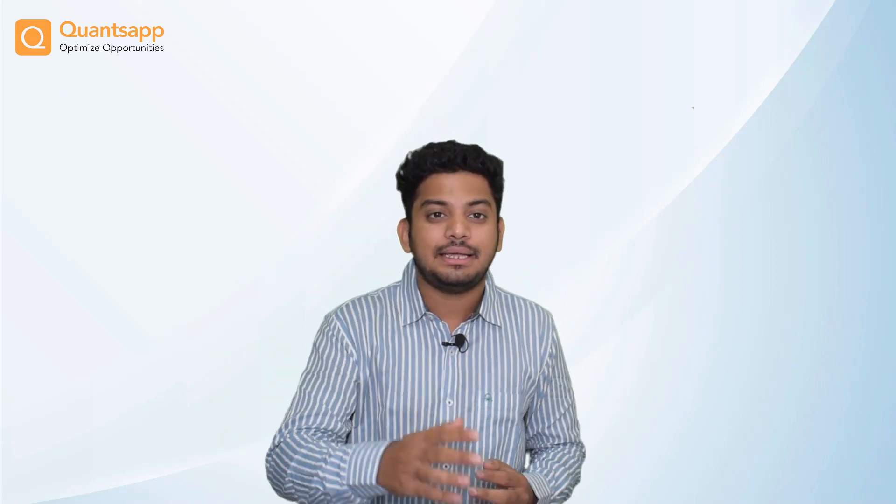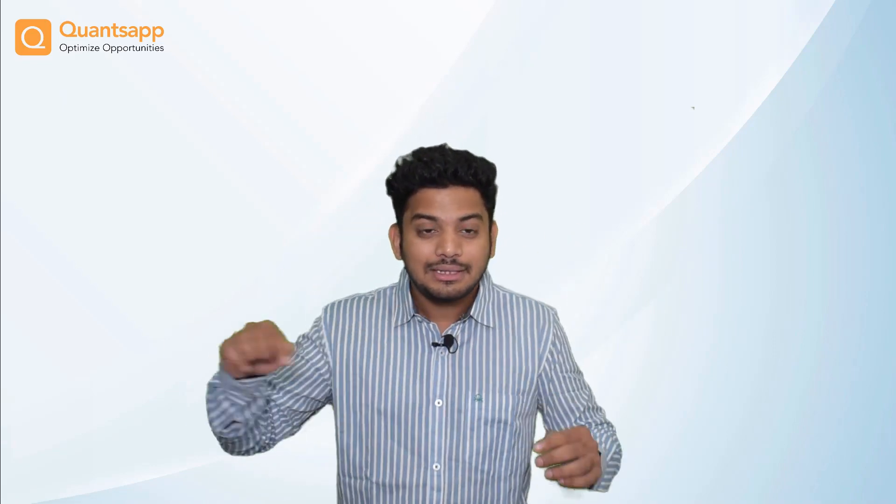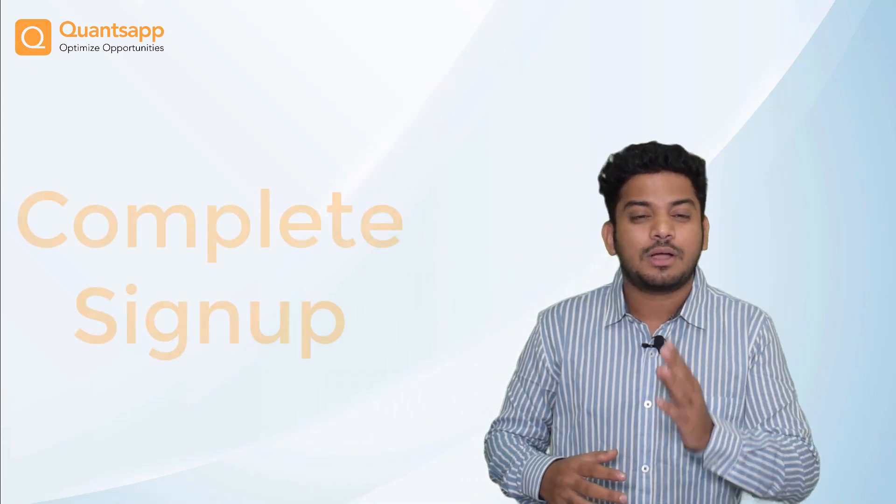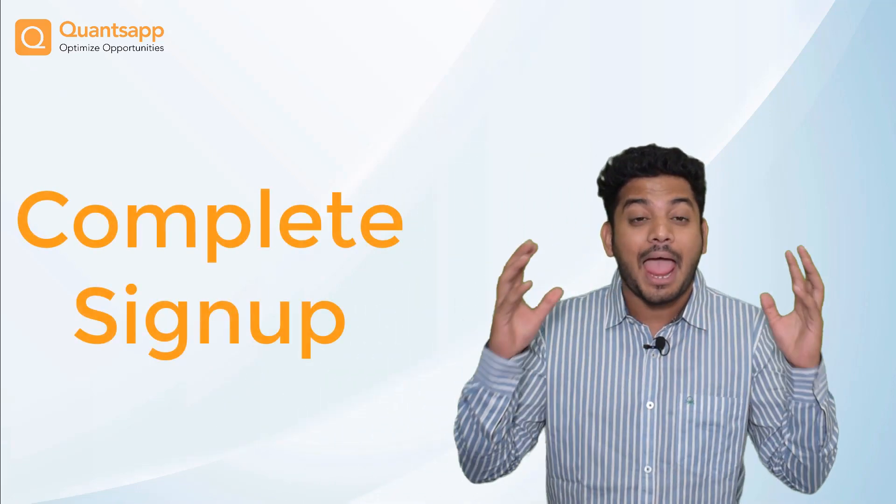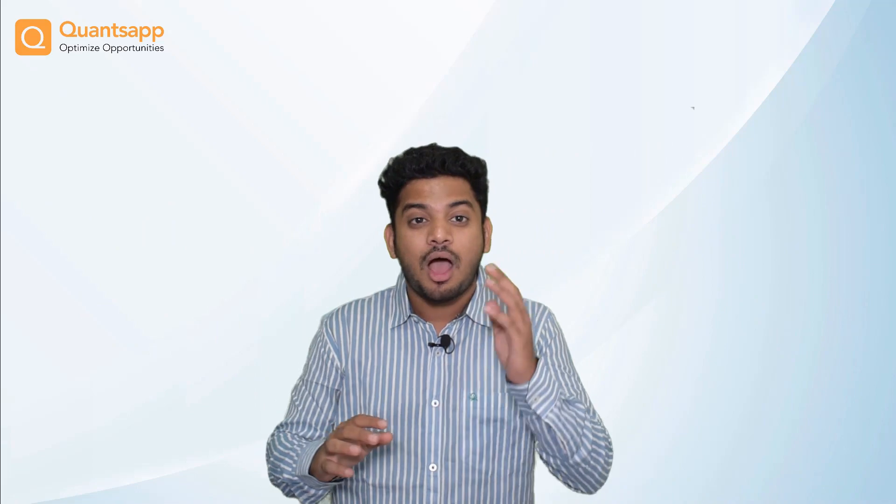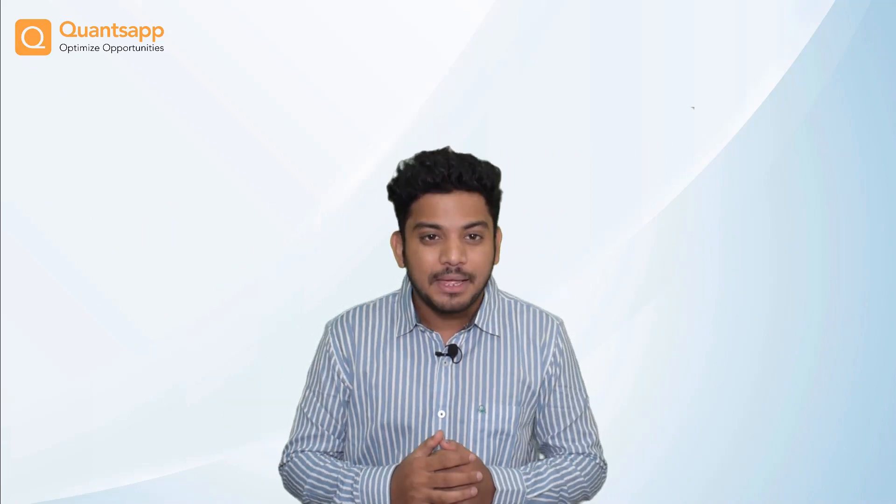Hey traders, QuantSapp has simplified option trading analytics for you. Click the link in the description box below, complete your signup process and access the most advanced option analytical tools in the entire industry.